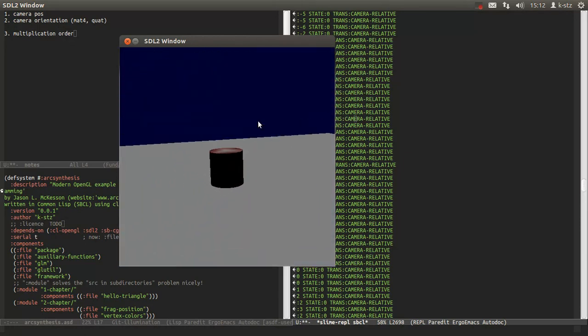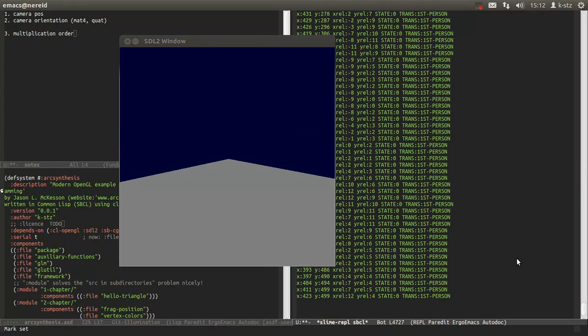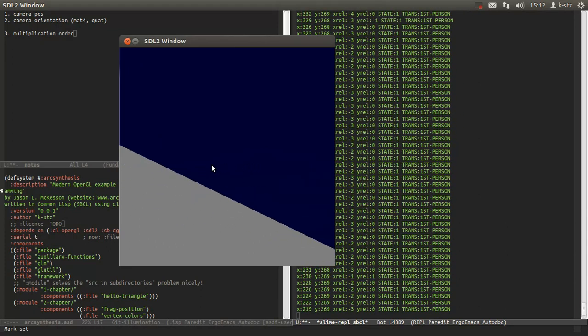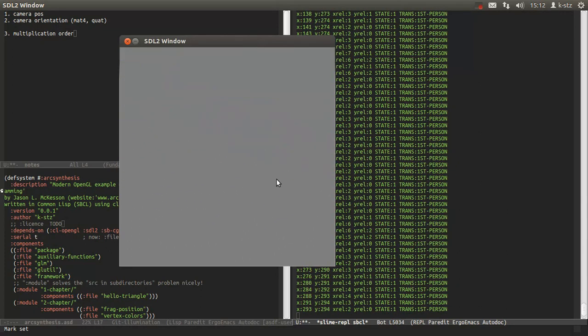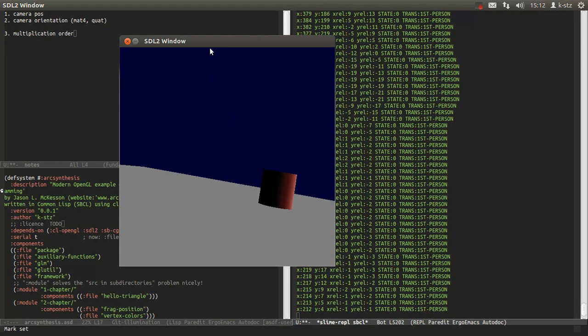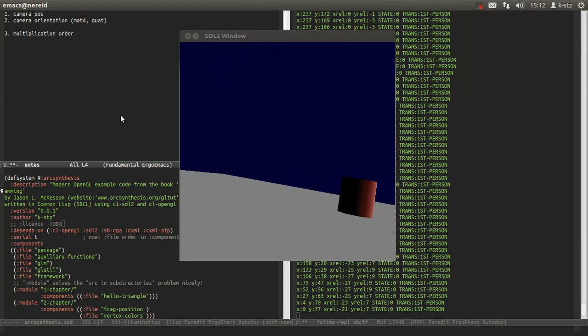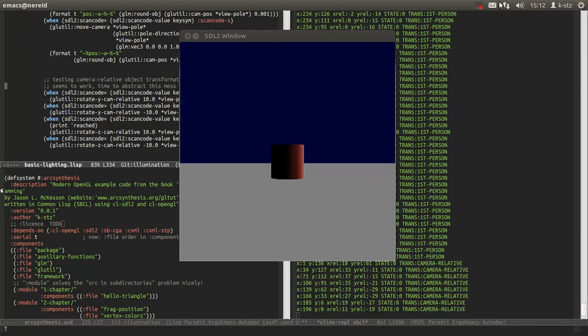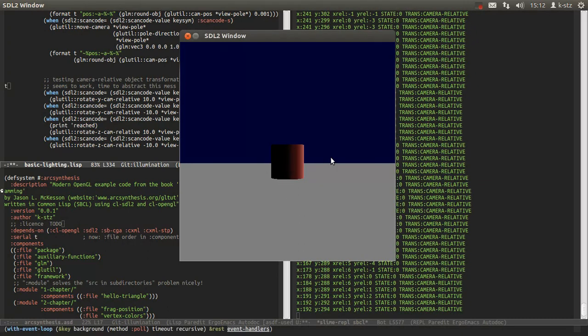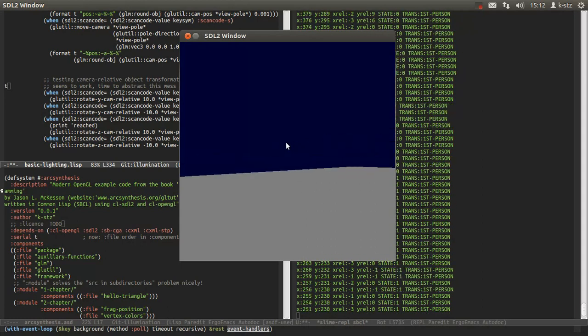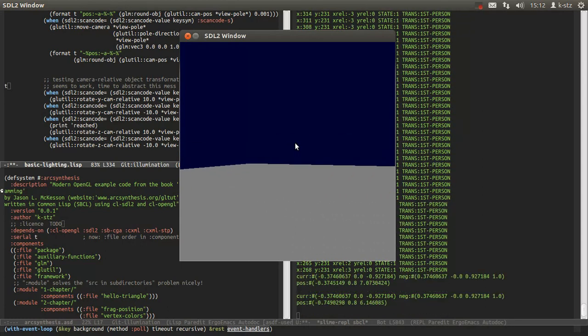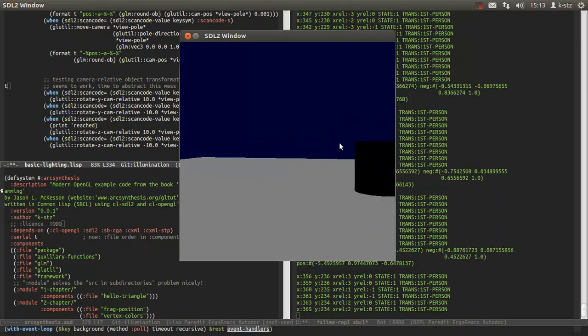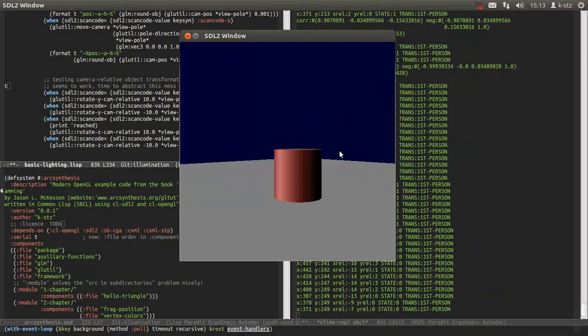And then the more exciting camera is the first person camera which is the intuitive camera. We can look around like in Ego Shooters. Just a moment I displaced it a little bit. Let me reload the code. And back to the first person camera so we can look around, walk a little bit, look what's behind this cylinder and on the other side.